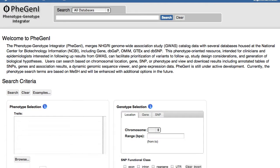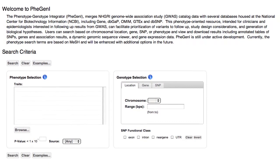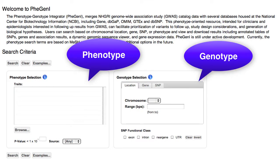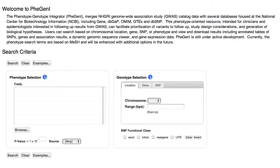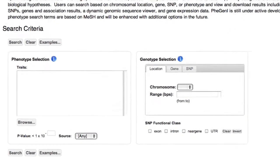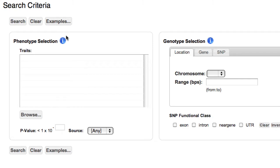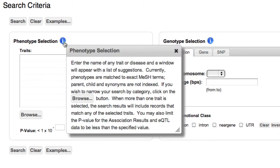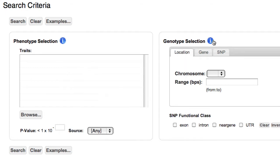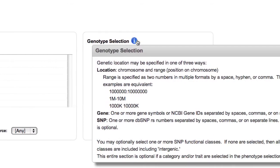I'll start on the Phigeni homepage. Your first choice is whether to search by phenotype, genotype, or a combination of the two. A few example searches are provided by clicking the Examples button. Be sure to click on the Help icons — they provide useful tips about using the Autocomplete and Browse functions to input traits, and the different ways to represent chromosomal ranges.